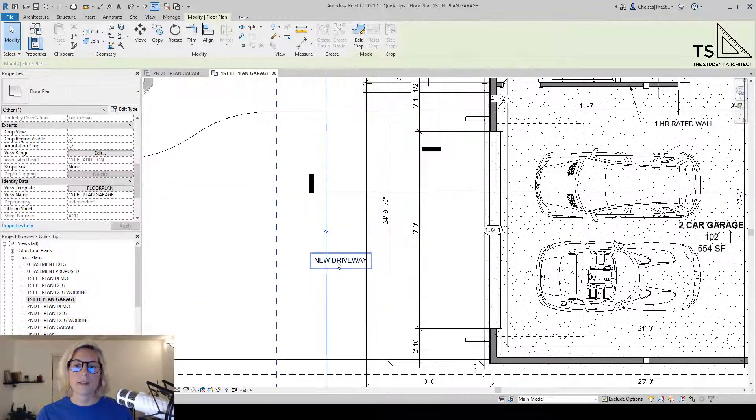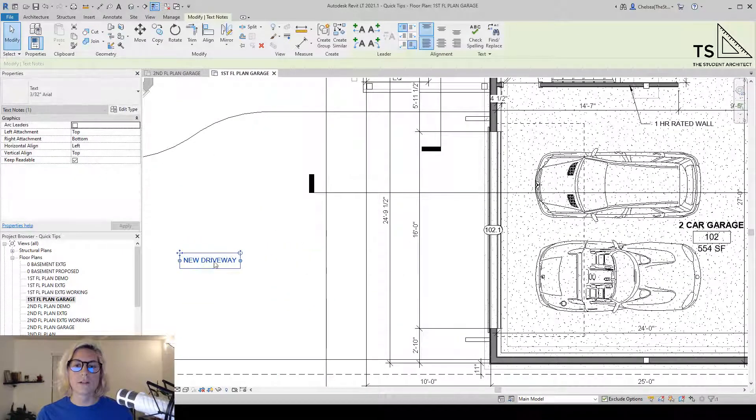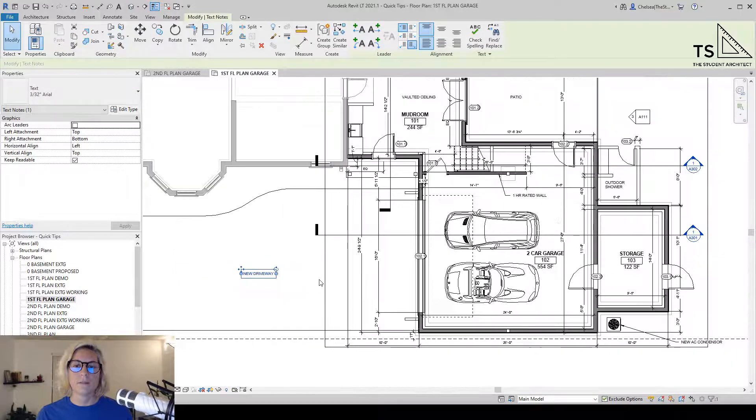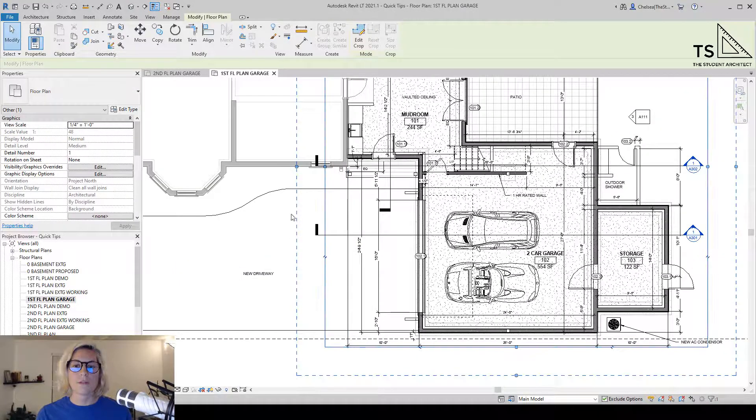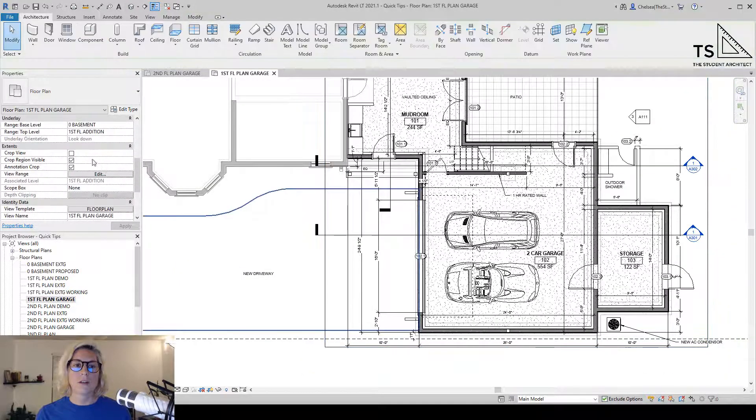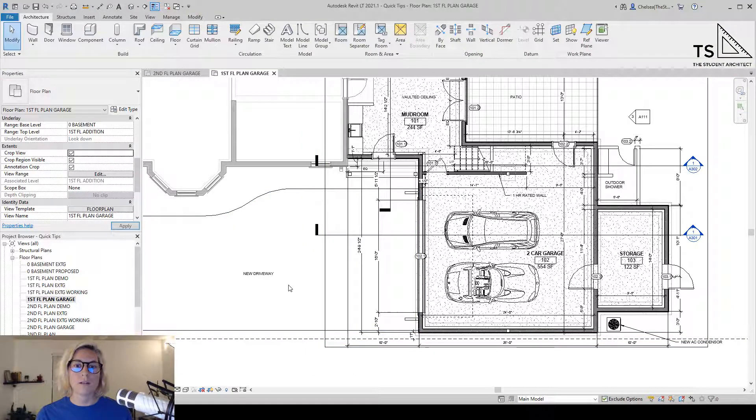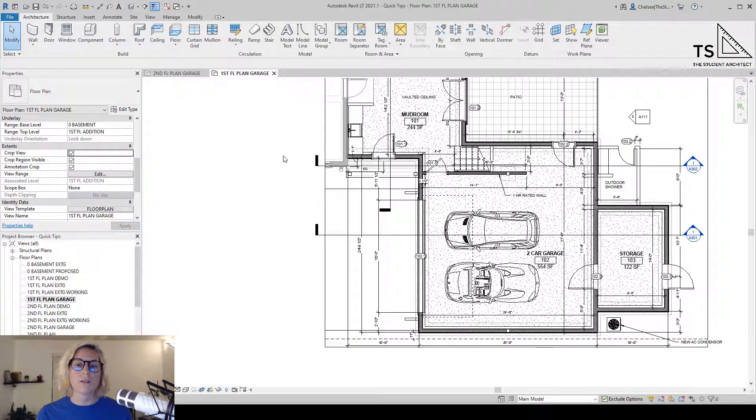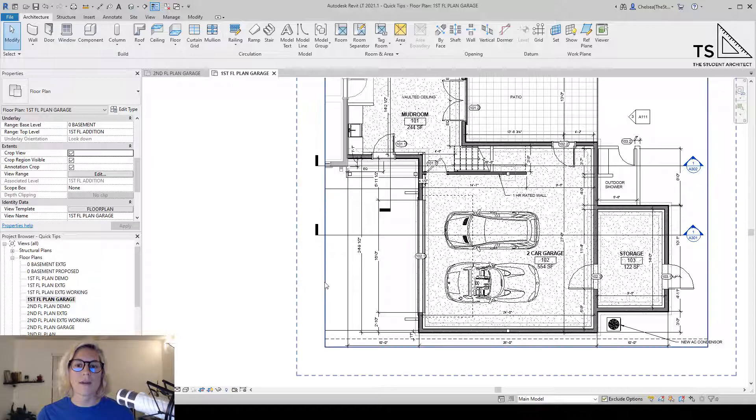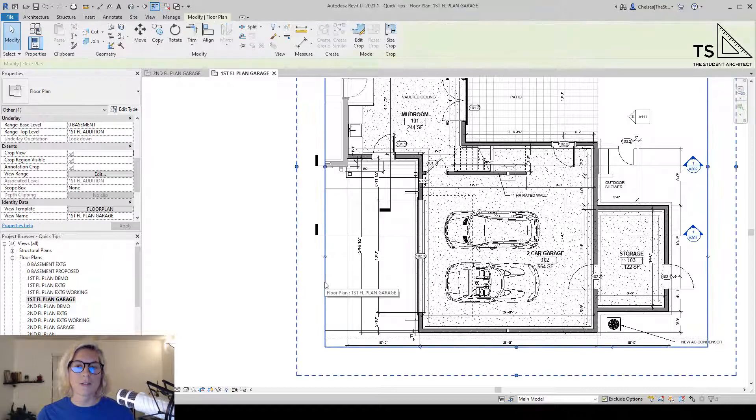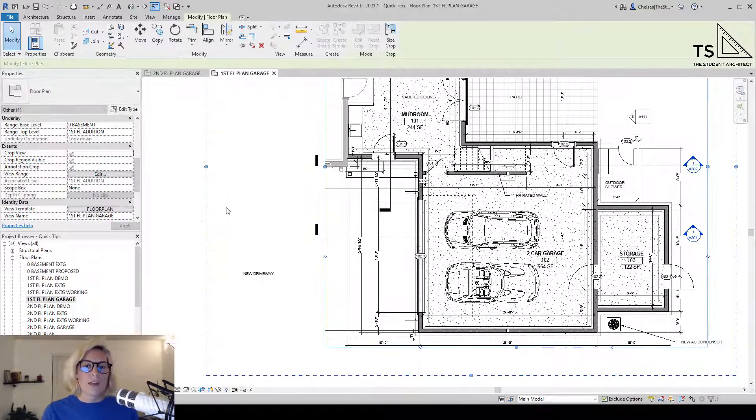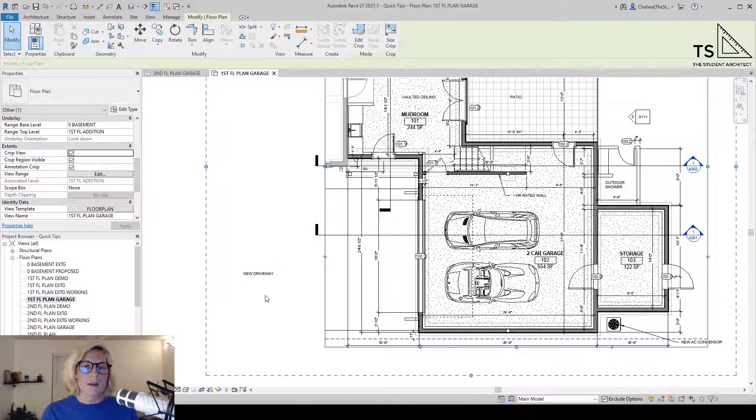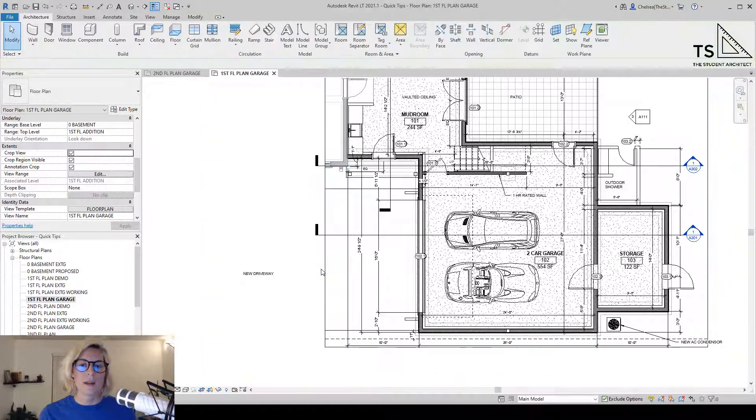Let's say I want to drag this annotation over here outside of this crop region, and then turn the crop view on. You'll see that annotation goes away because it's outside of that annotation crop. But if I drag this crop region over, then this becomes visible while still hiding the model elements.